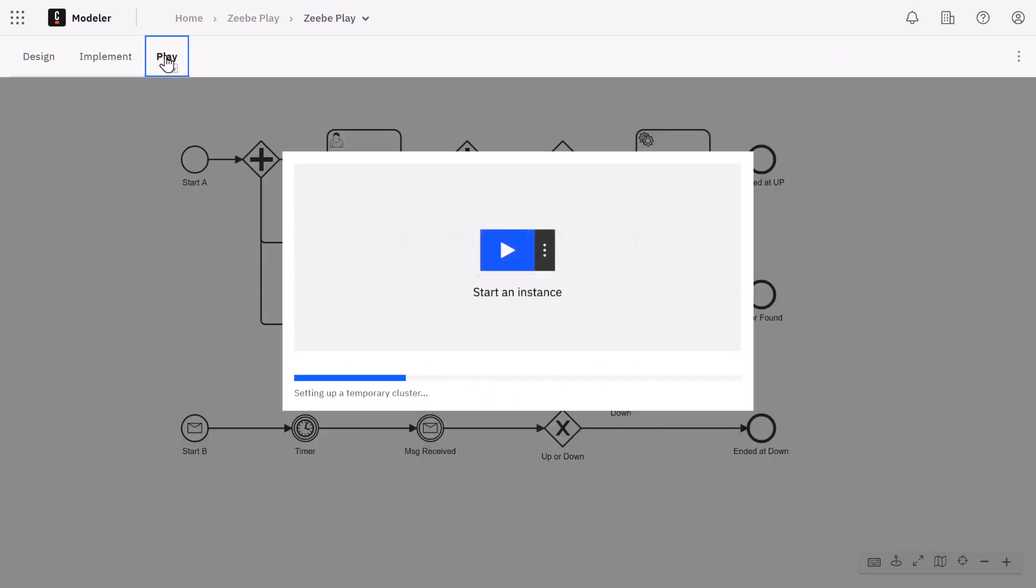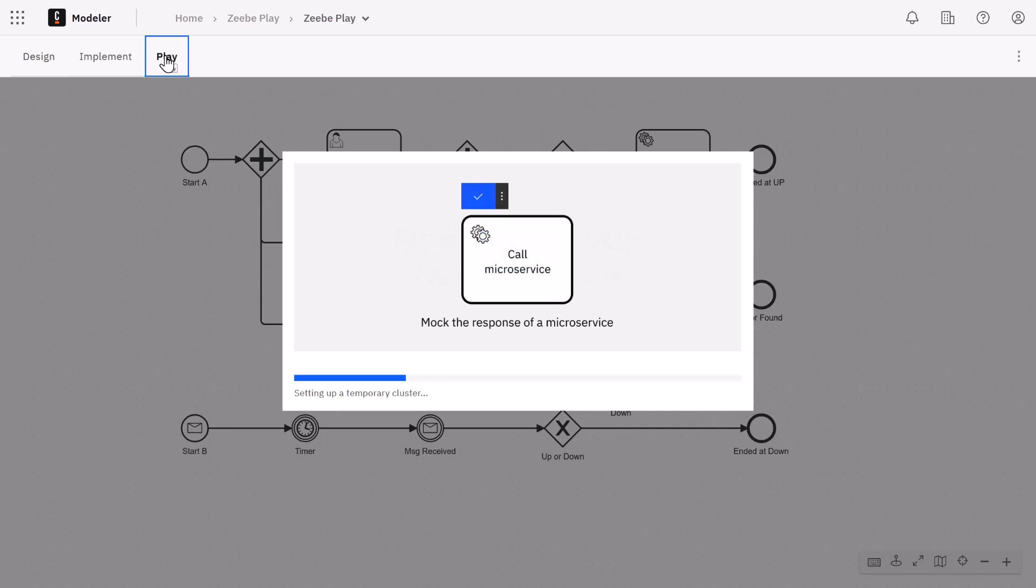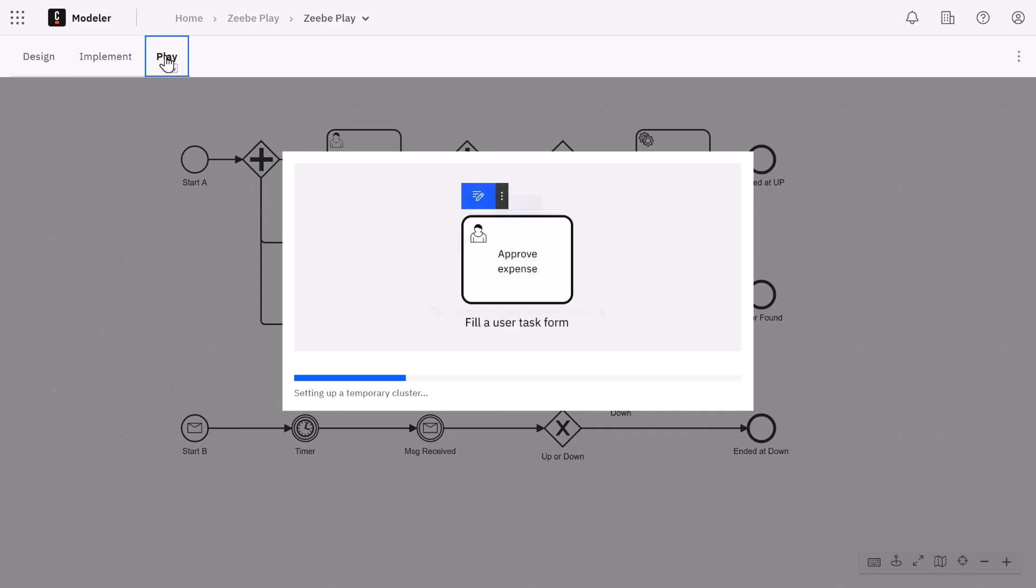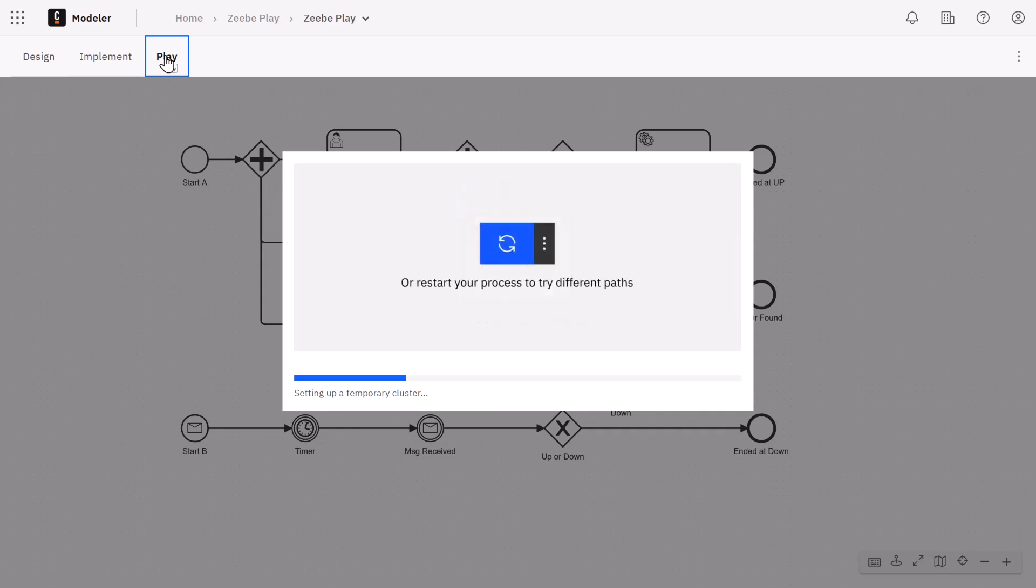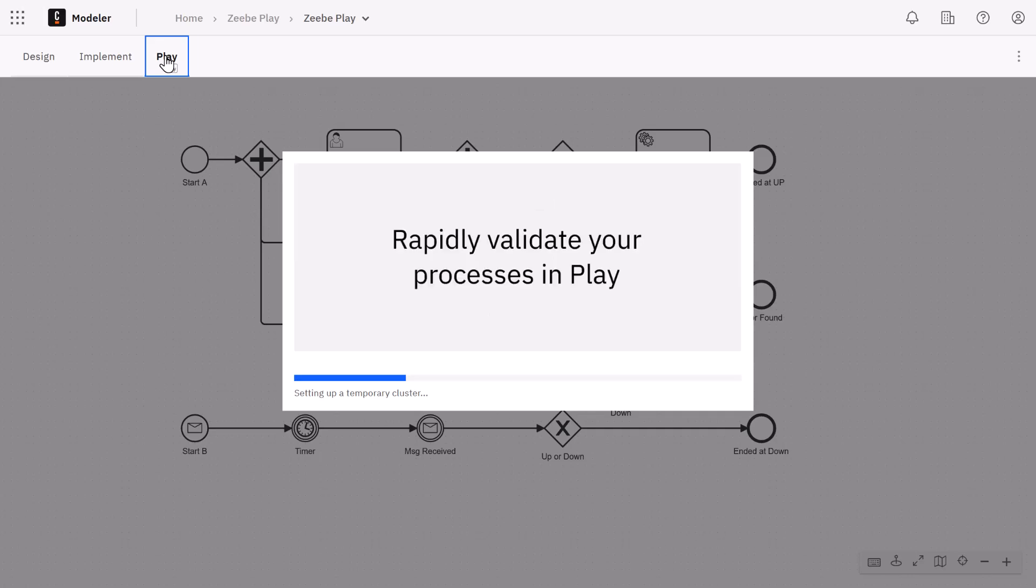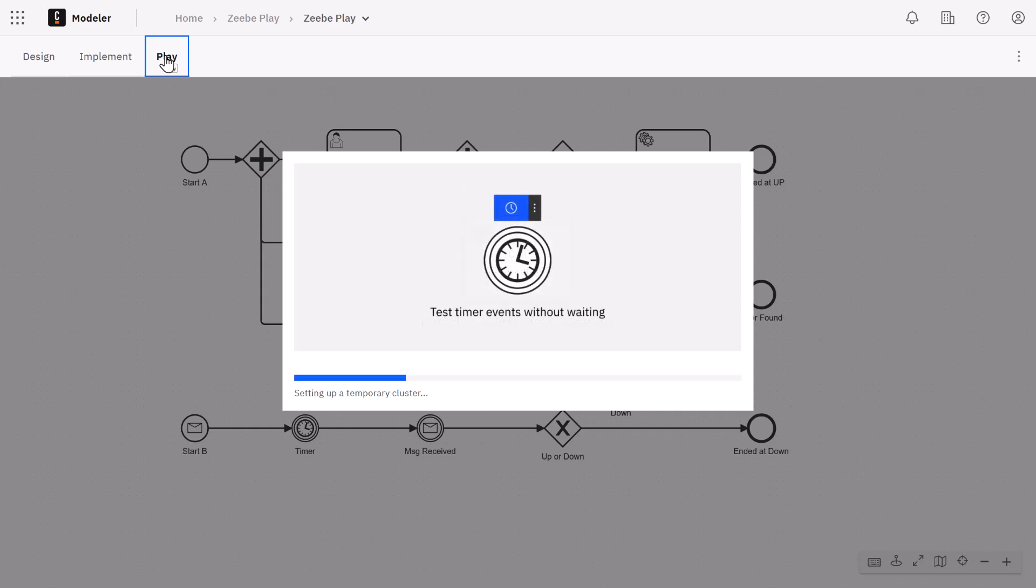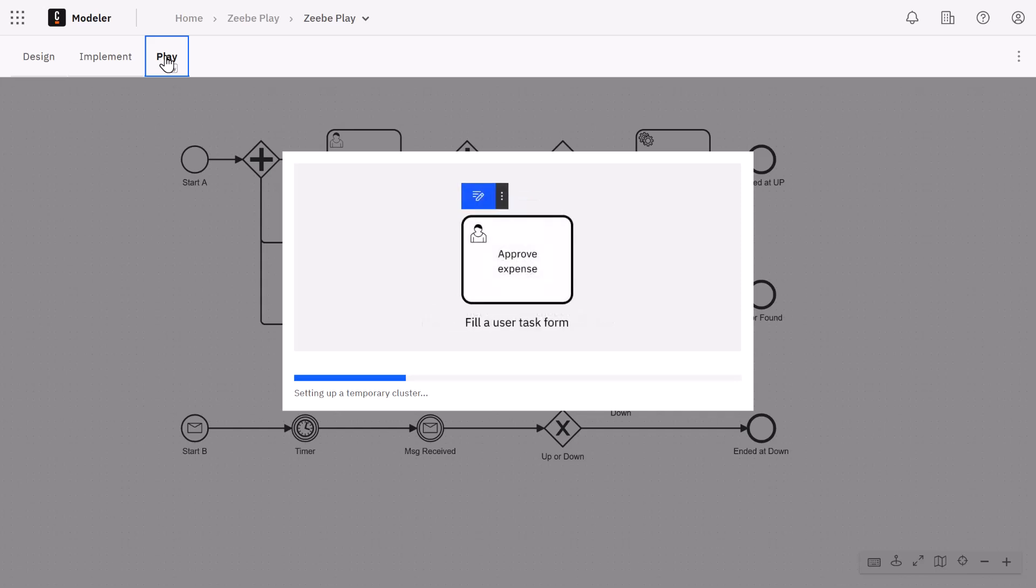So what's happening now? When we initiate Play Mode, the current version of the process and all its dependencies like called processes or DMN files are automatically deployed to the Play environment. Just make sure that these are in the same folder as your process model. During this phase we're creating a temporary cluster that will be used just for this process and it will delete automatically after a period of inactivity.